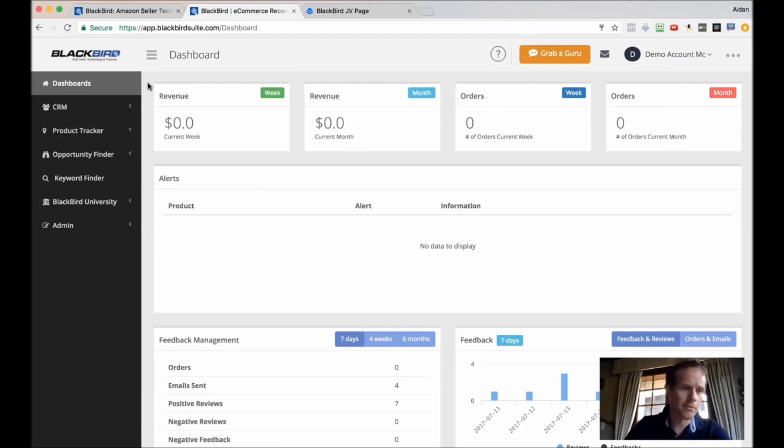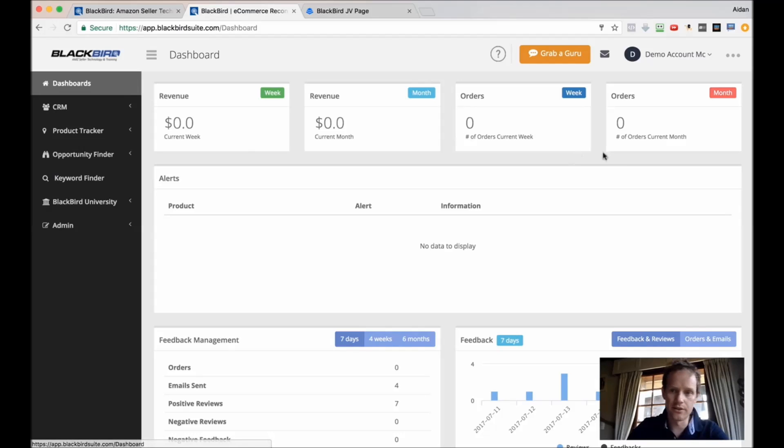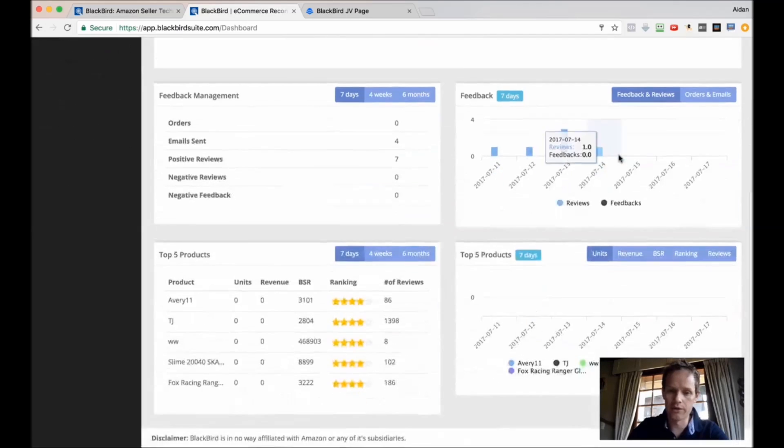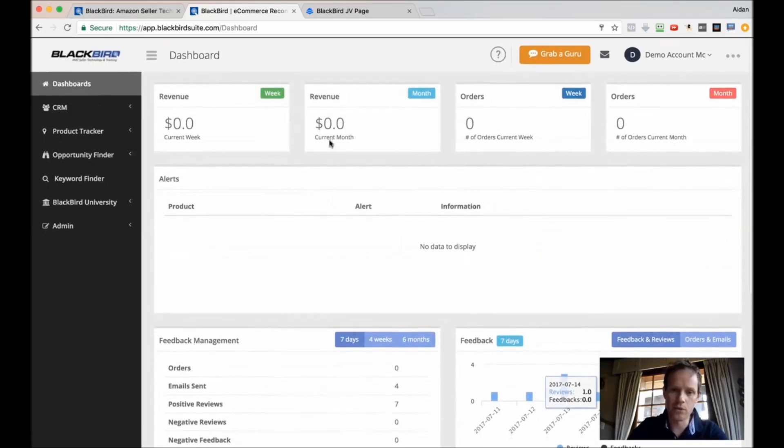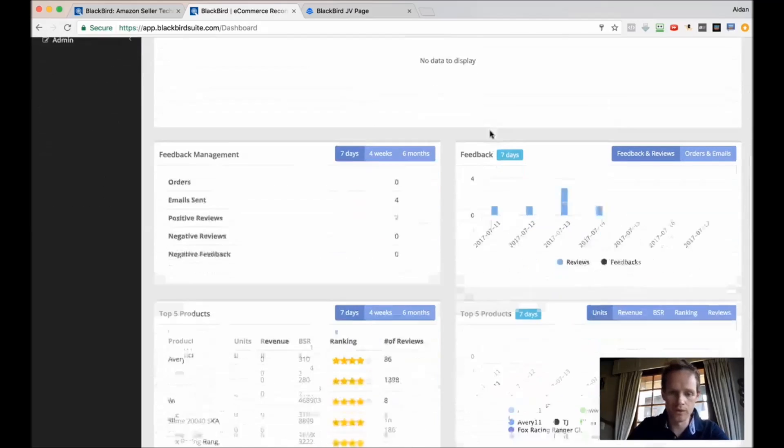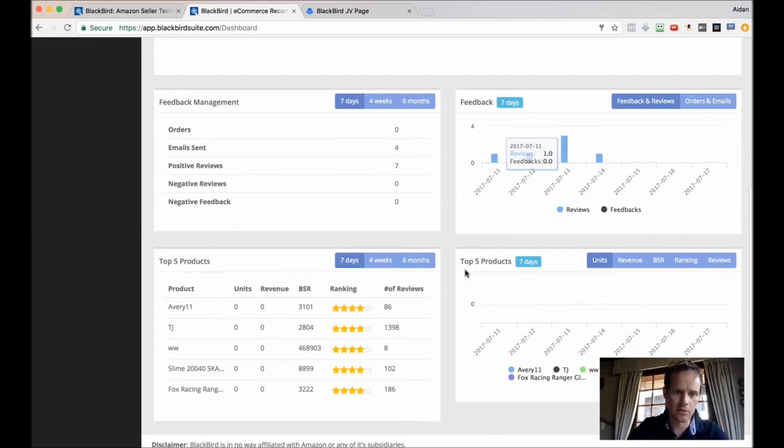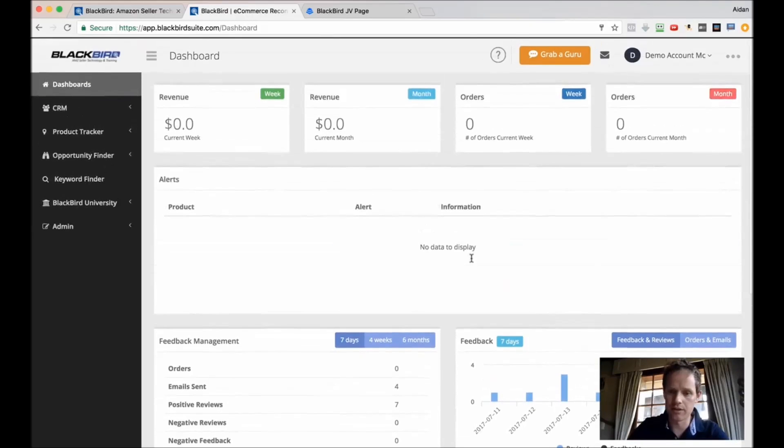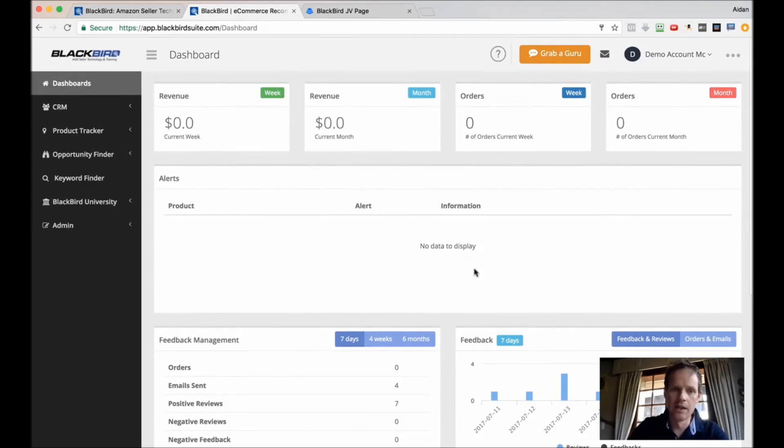I'm inside Blackbird and the first thing you'll see is we've got this dashboard, which shows the revenue, orders, and this can be customized, reviews and different things that are happening in someone's business.